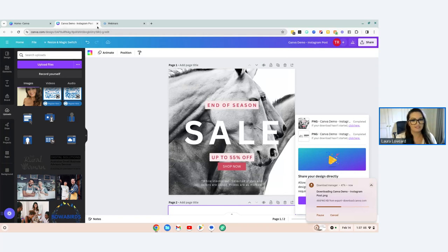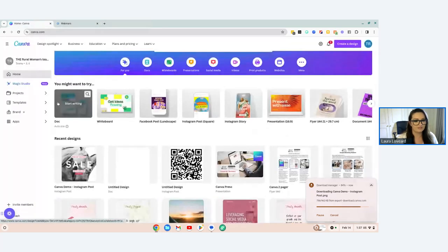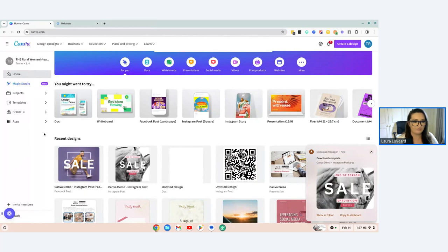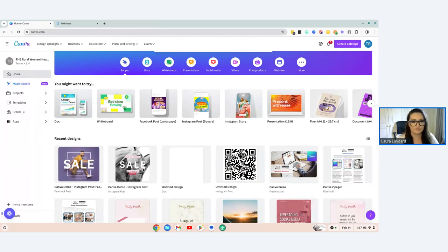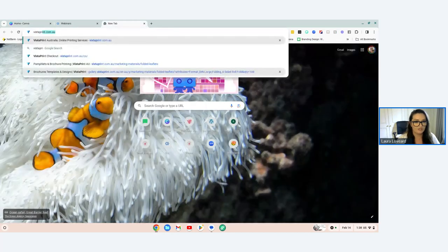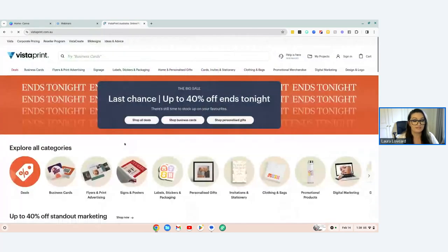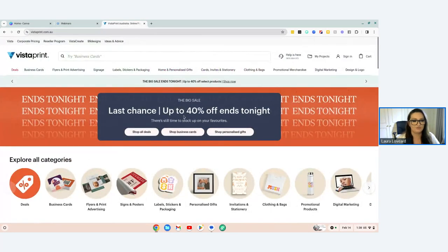Now let's look at some other things we can develop with Canva. If you want to create a flyer that you actually want physically printed, there are two things you can do: have it printed by Canva — they have their own printing press and will post it to you — or use an external printer with specific dimensions. For example, you might go to VistaPrint if they've got a sale on, and that may make more sense than using the Canva service.